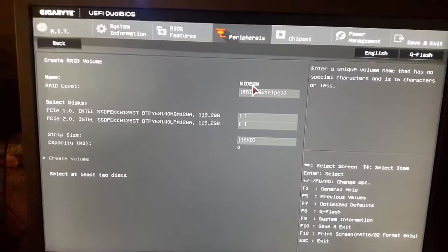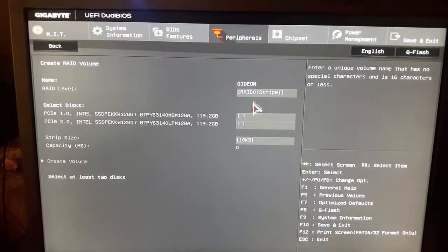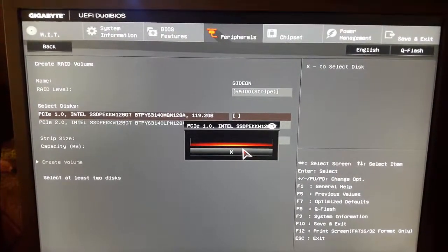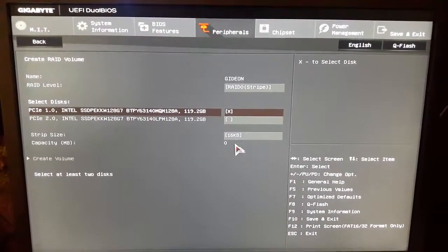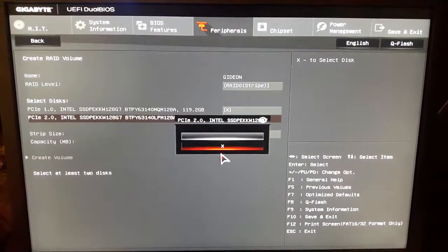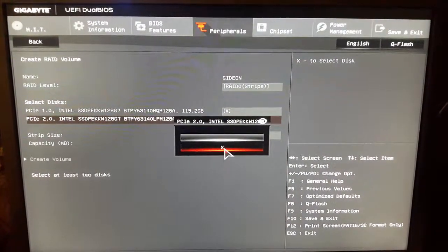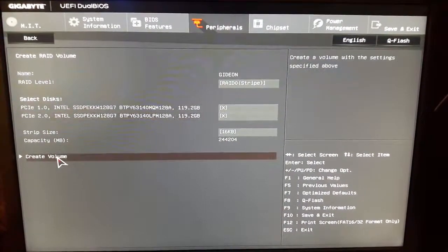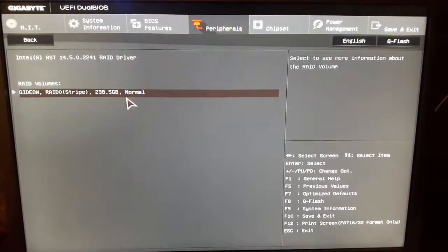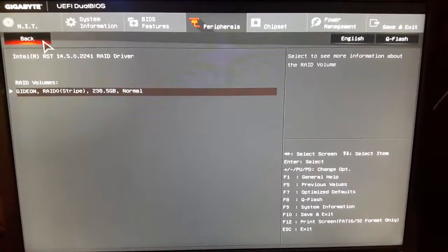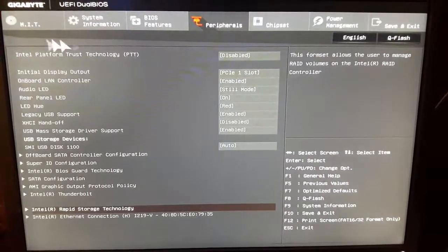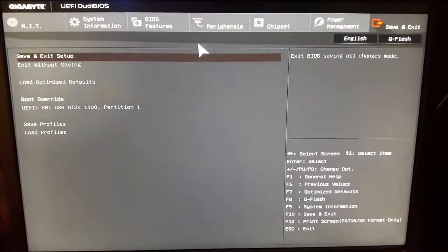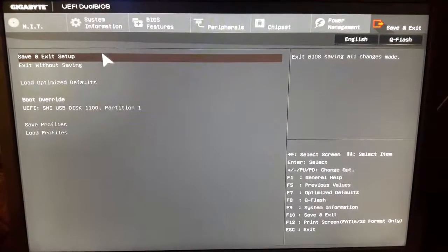From down here select RAID 0 strip, and then select both of the SSDs. The X symbol shows that they have been selected. Now create volume and a RAID volume has been created. Now go to Save and Exit again, and save and exit the setup.